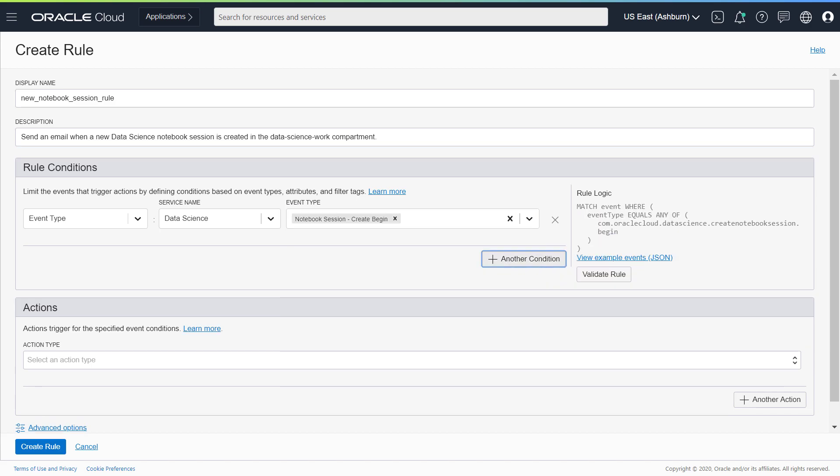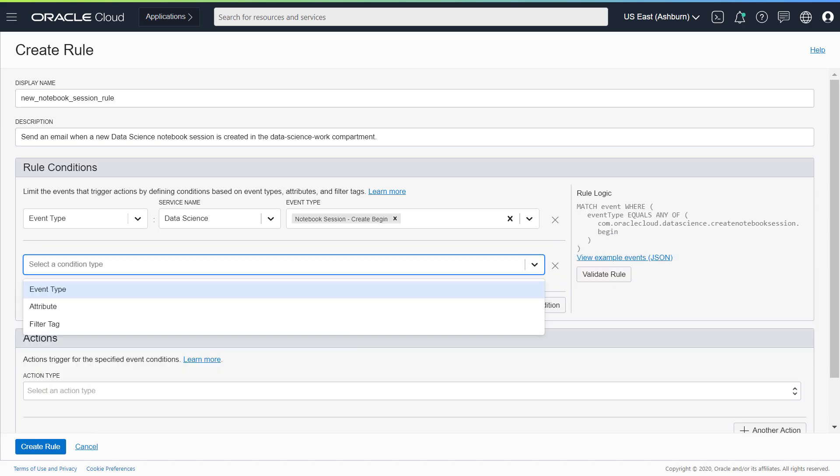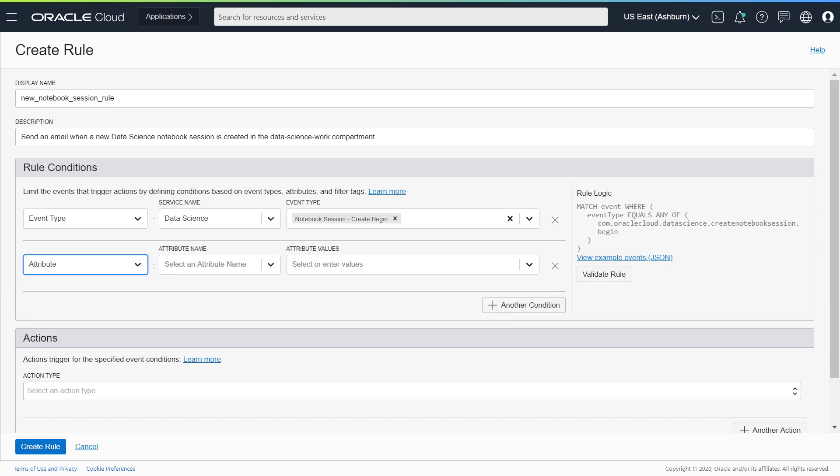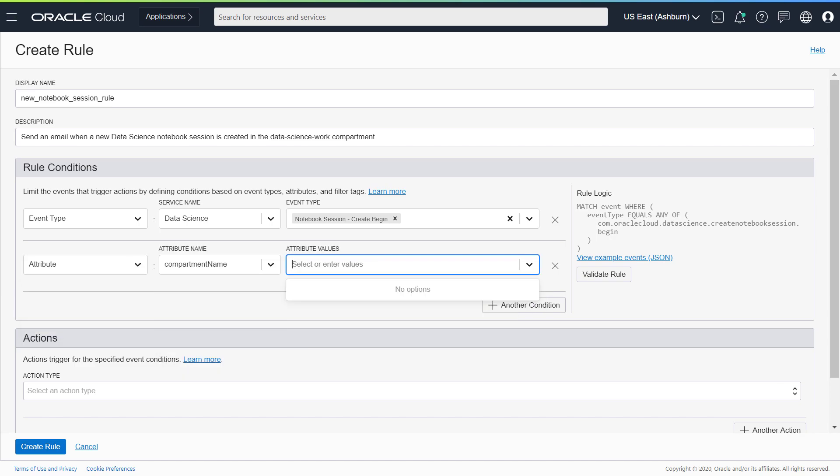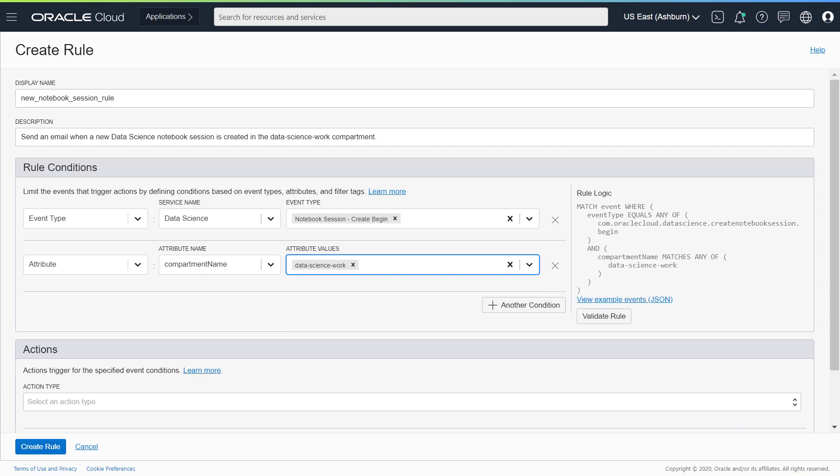Add another condition to your rule. Select Attribute. For the attribute name, select Compartment Name. For the compartment value, enter the compartment to host the new notebook sessions.